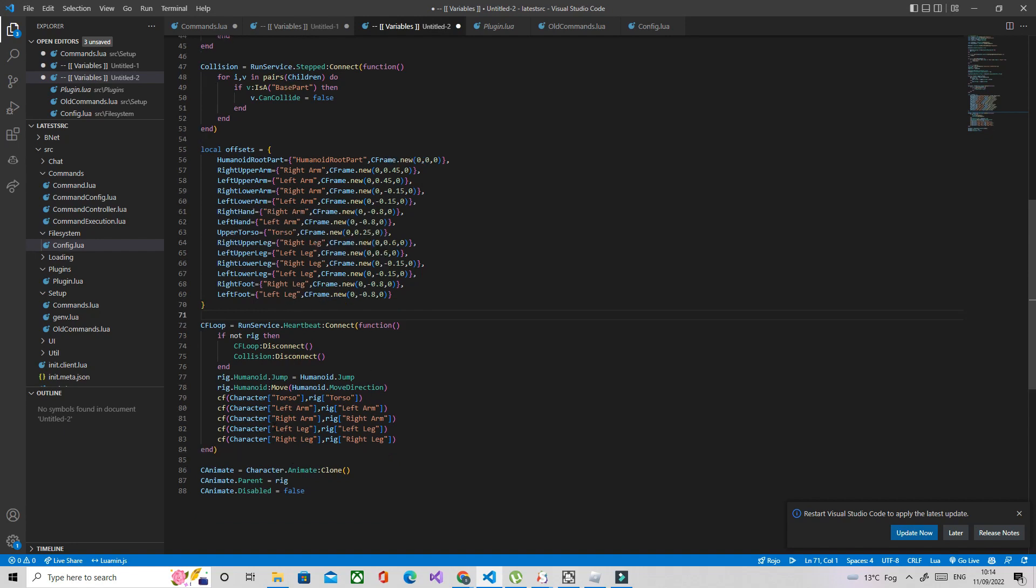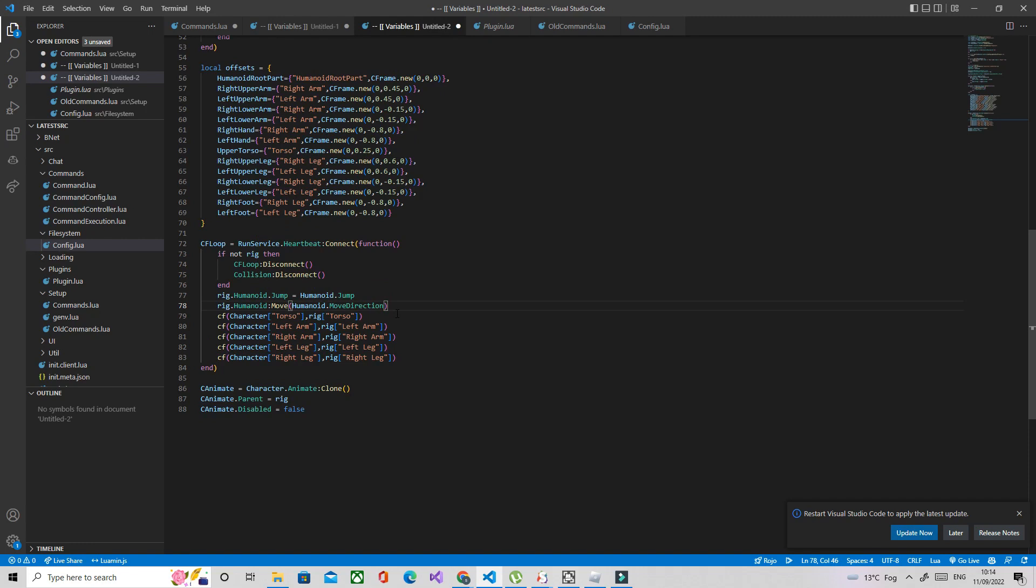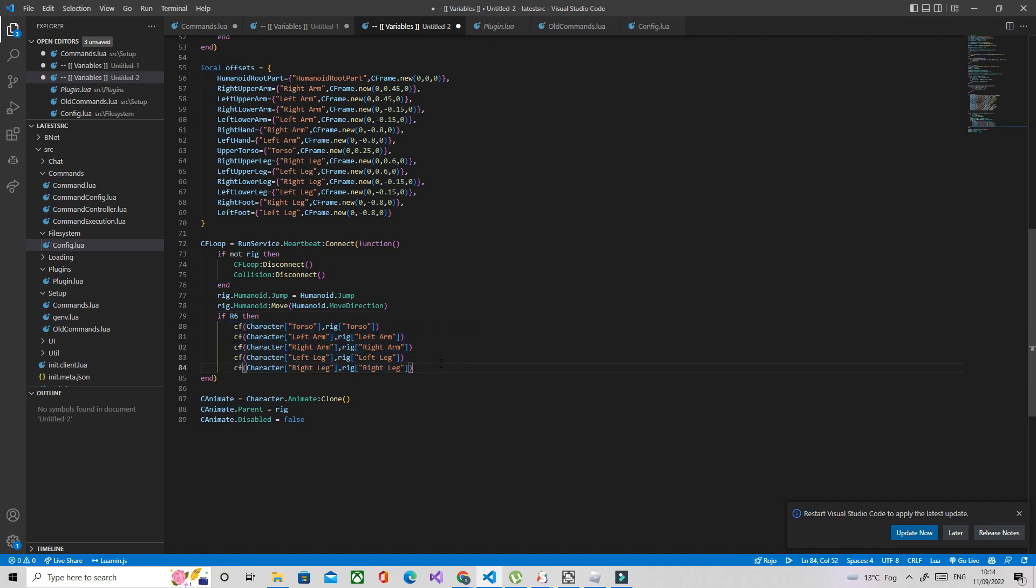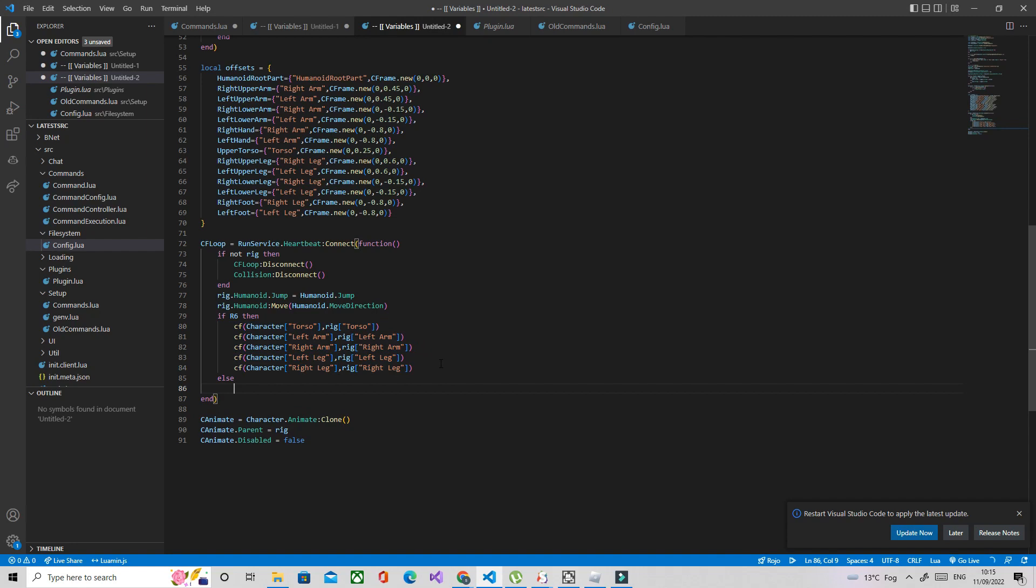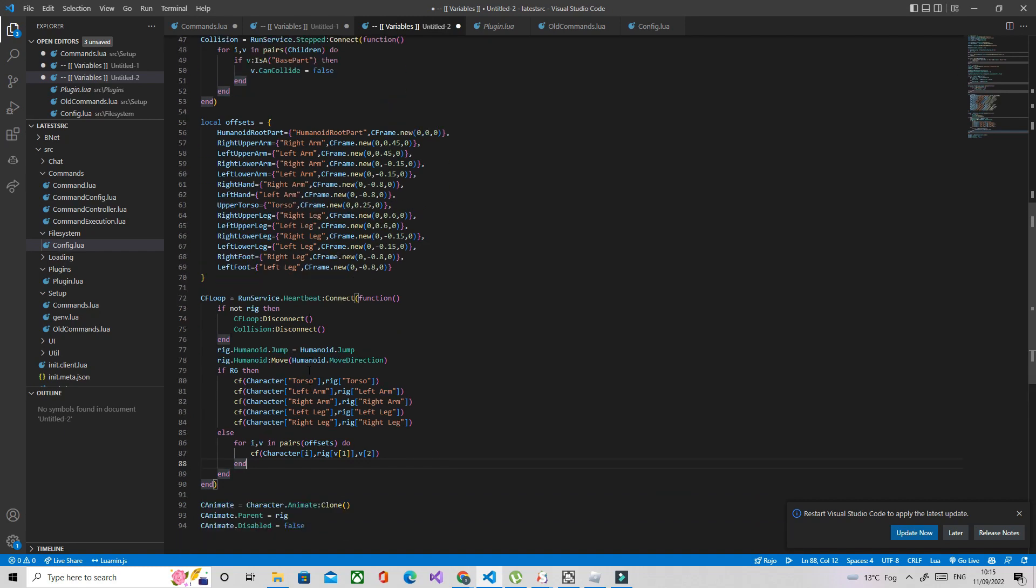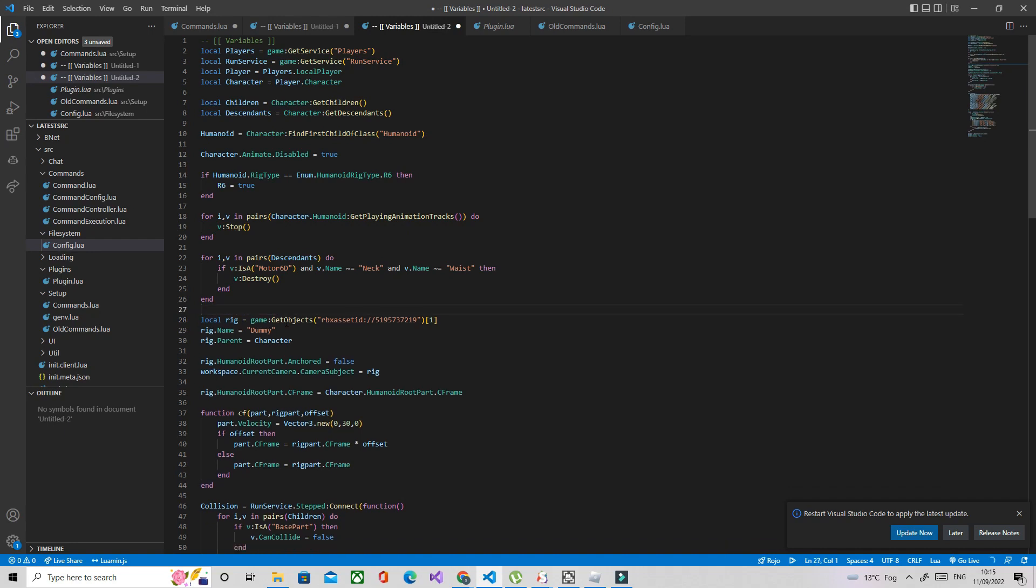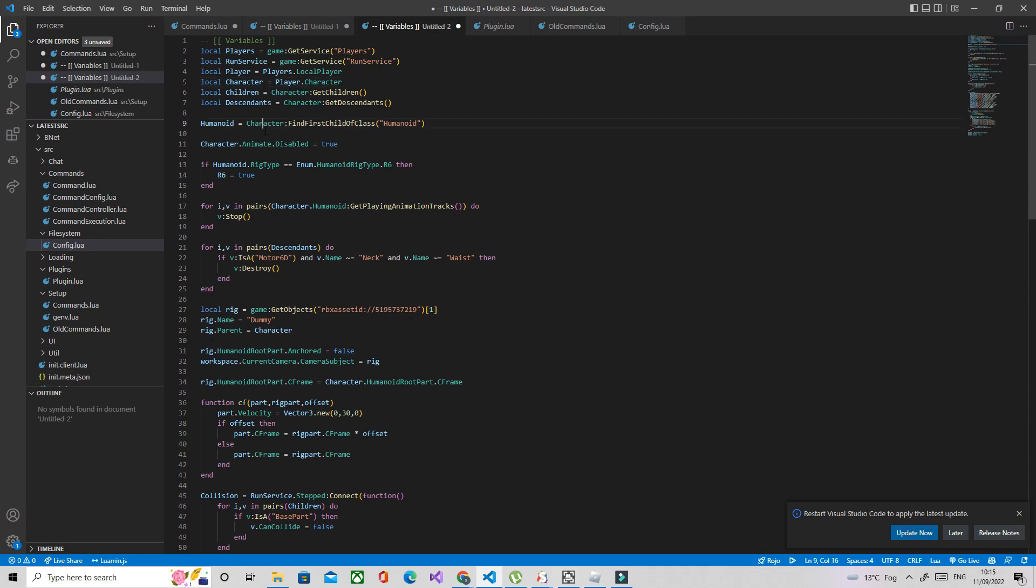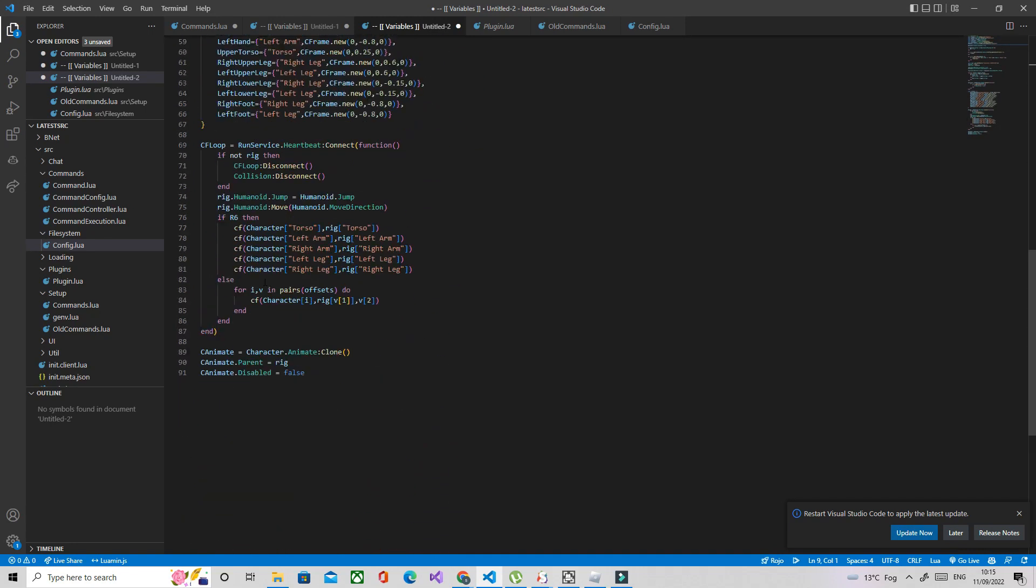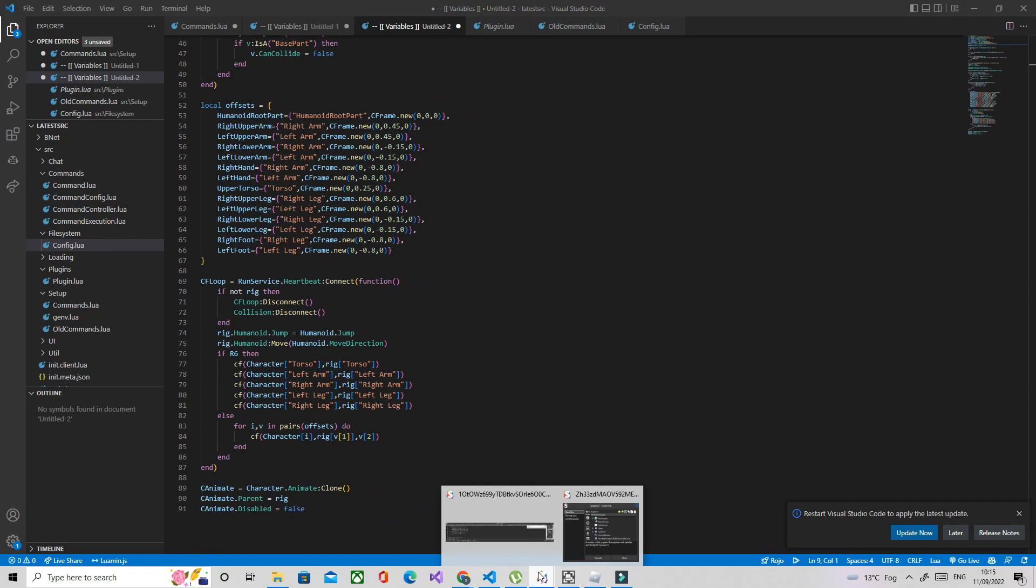So I'm going to use this. And now what we're going to do is we're going to check if the character is R6. If it is then we're going to do this, otherwise we are going to do for i v. And then it should work. Let's just have a look through. Oh I need to remove this, I don't know why I left that there.